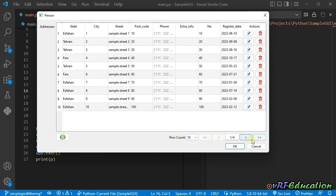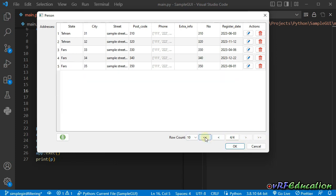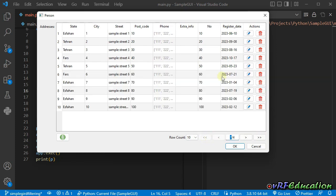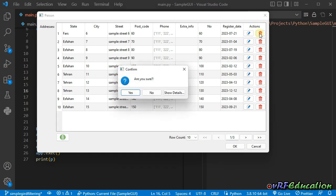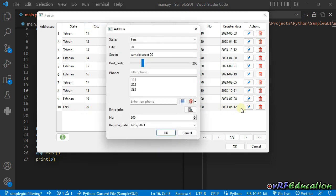You can also delete items — imagine deleting the first 10 rows by pressing the delete button. I deleted the 10 first items. Now I'm going to update the row where the city equals 20, so I press the edit button.